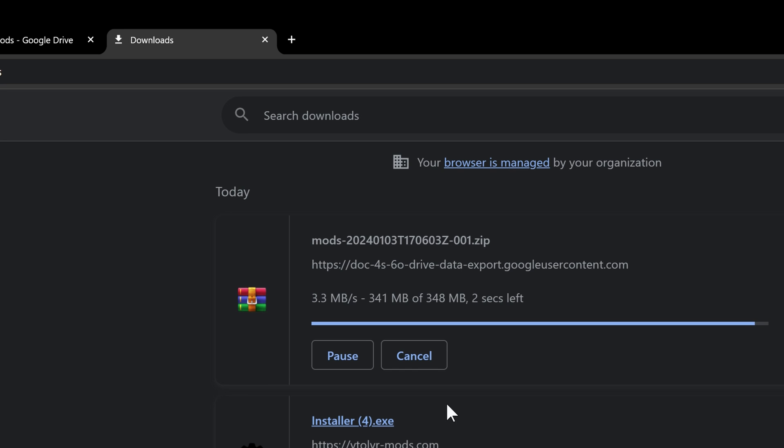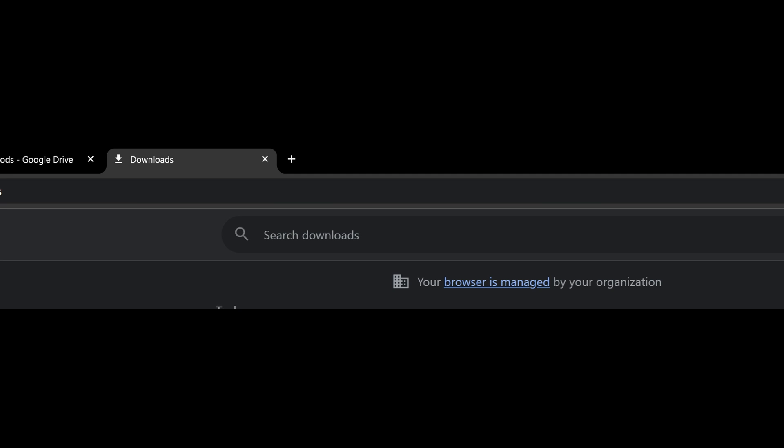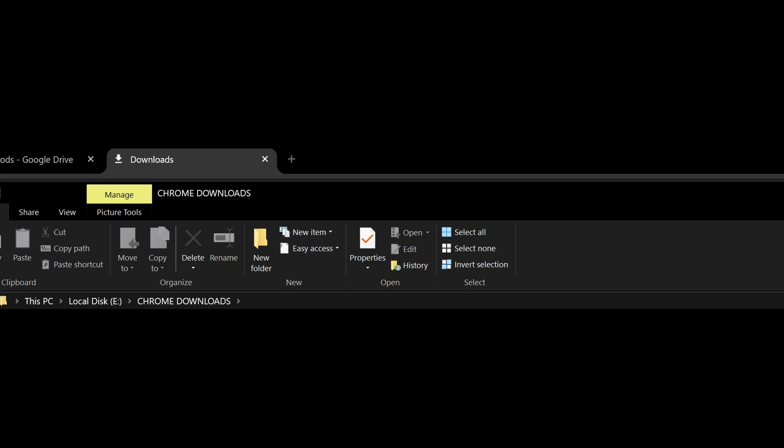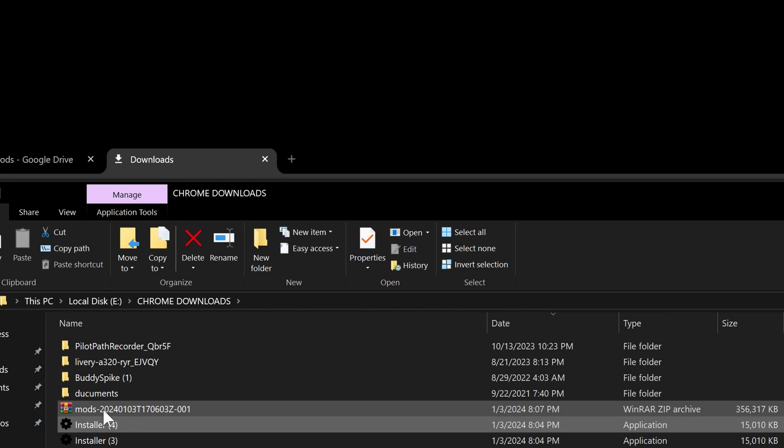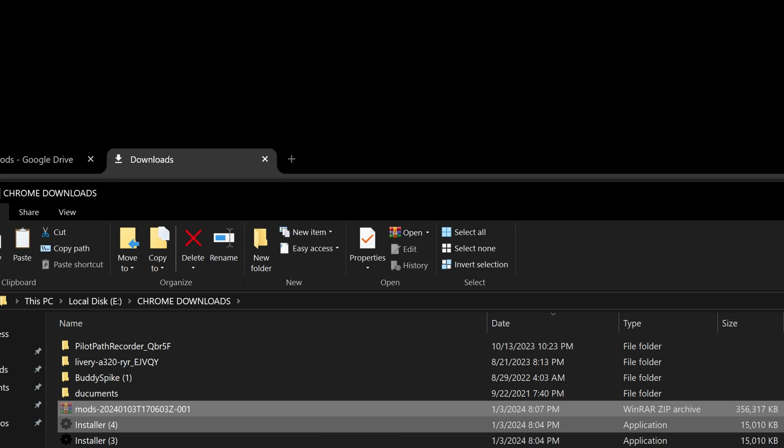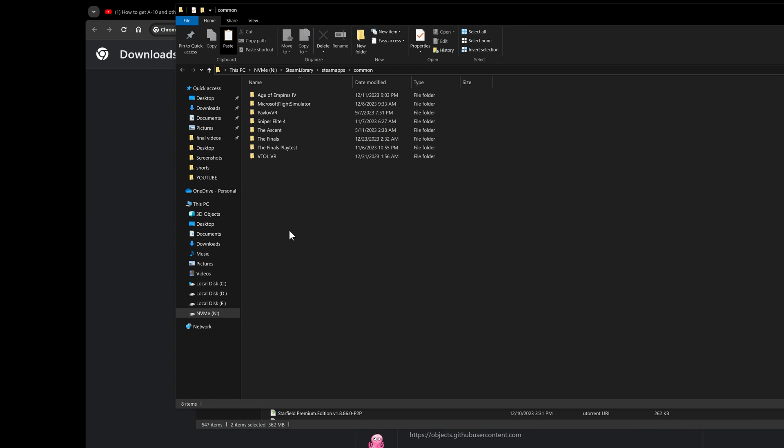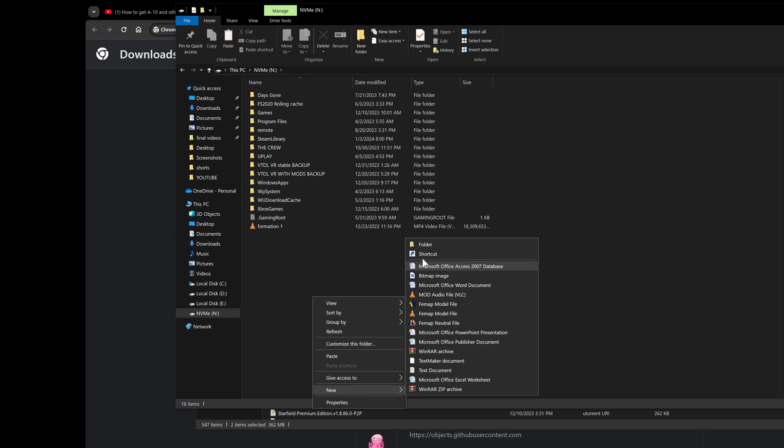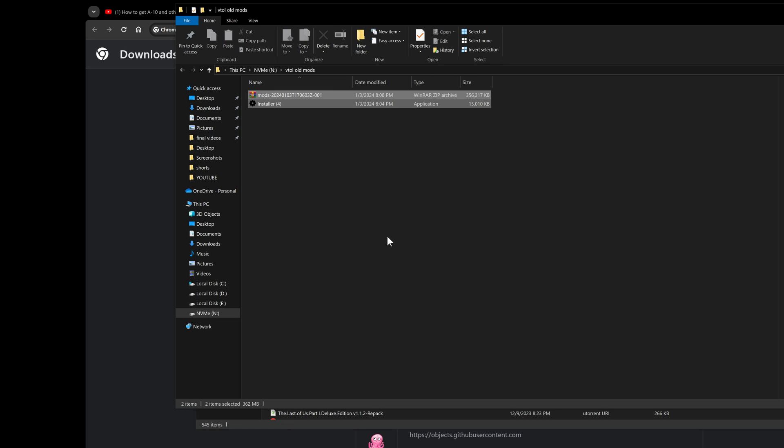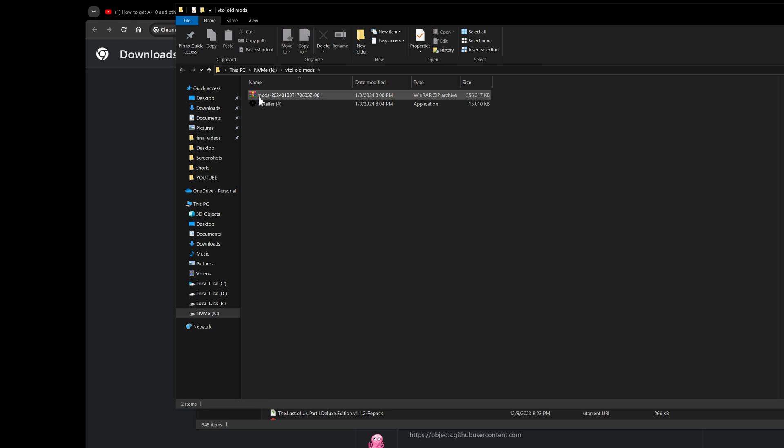These are the mods you can download. After that is complete, the mod gets downloaded. It takes a while. These are the two files that are of my concern. I'm gonna keep them together in one place, let's say VTOL old mods.